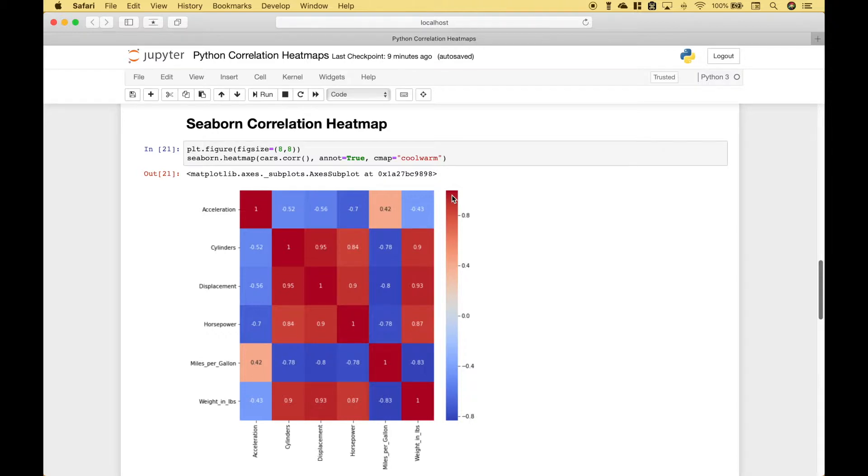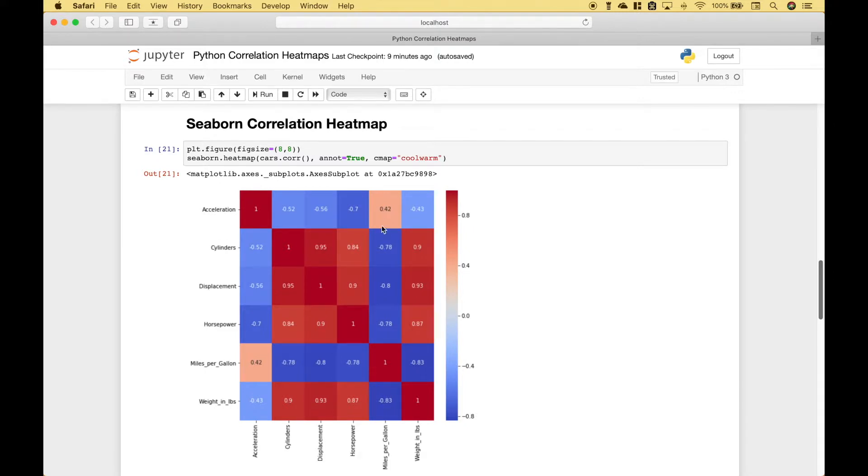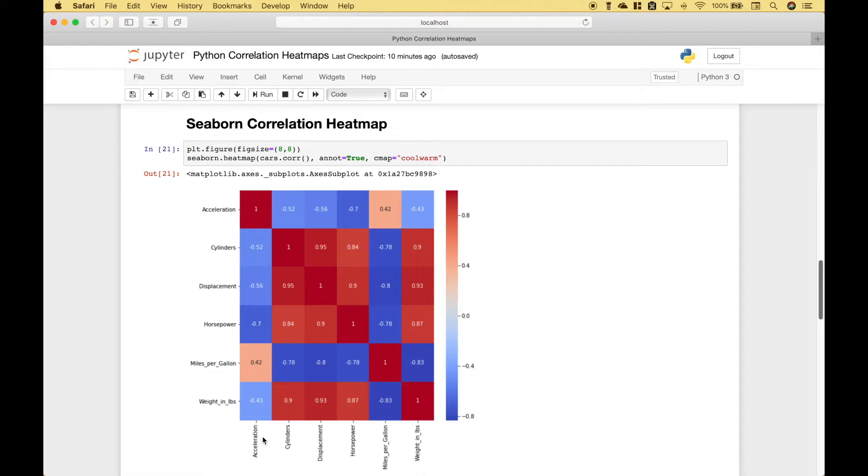So, for example, if you want to know the correlation between miles per gallon and acceleration, you can see that there's a slight correlation of 0.42. You can see diagonally that there is a complete correlation, which really doesn't tell you much for any of the elements that are the same. So, for acceleration and acceleration, you get 1. So, what you might be looking for are very strong correlations.